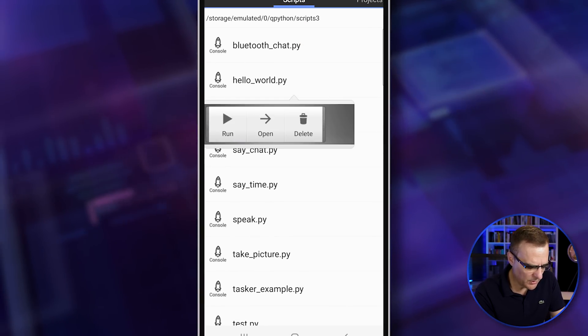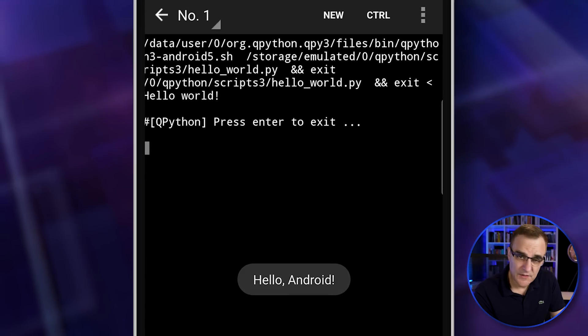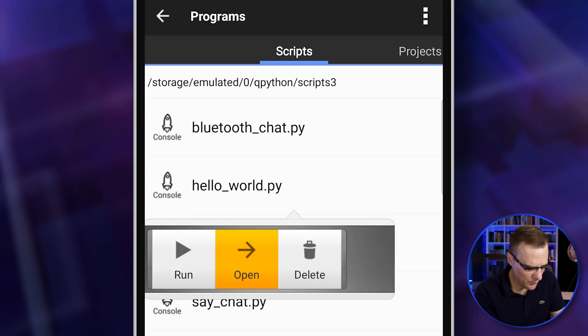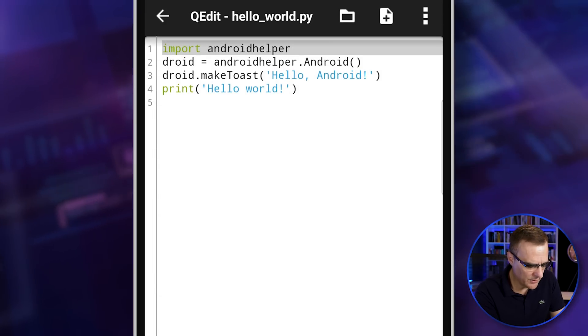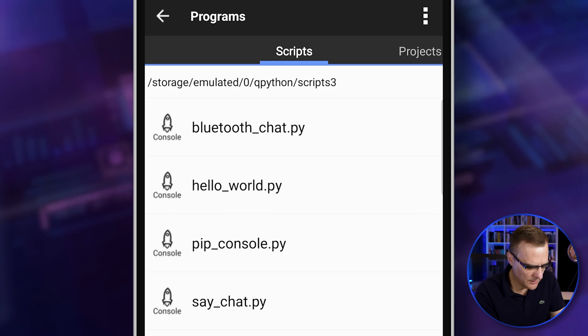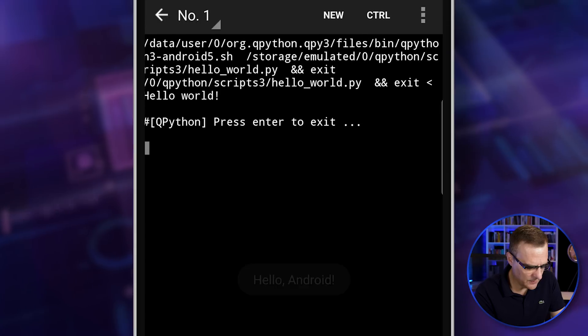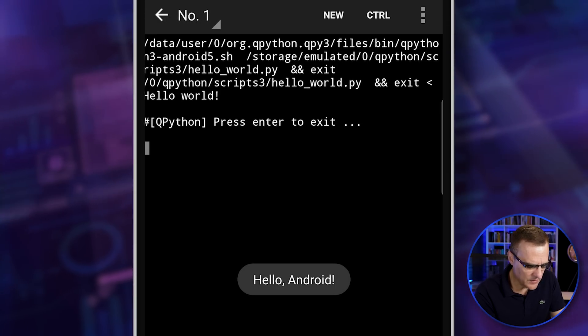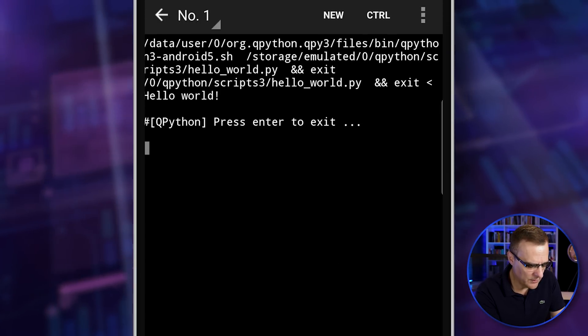So as an example, hello world, very basic. It says hello Android there. So if I go to hello world open, you can see the code there. Hello Android print, hello world. If I run that, you can see it says hello world and hello Android.